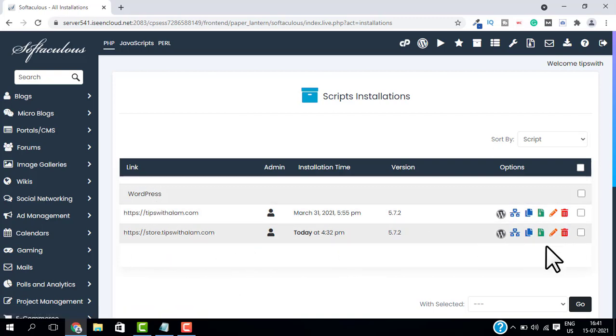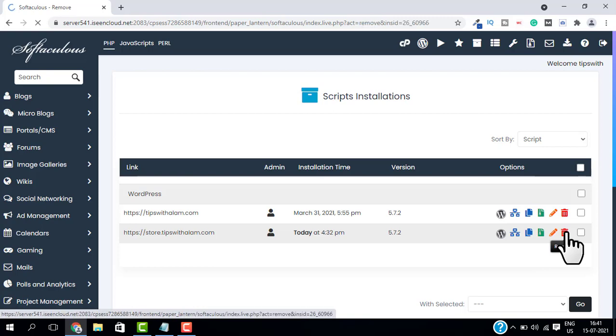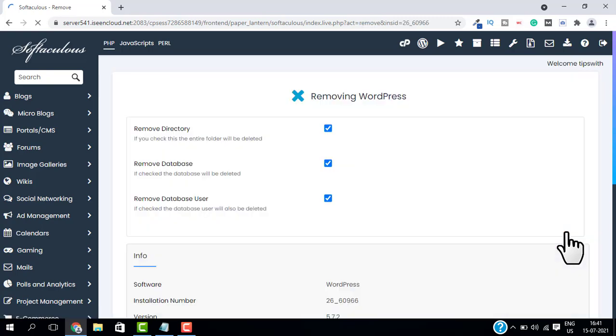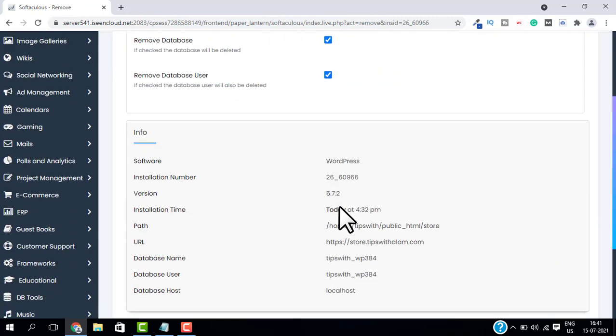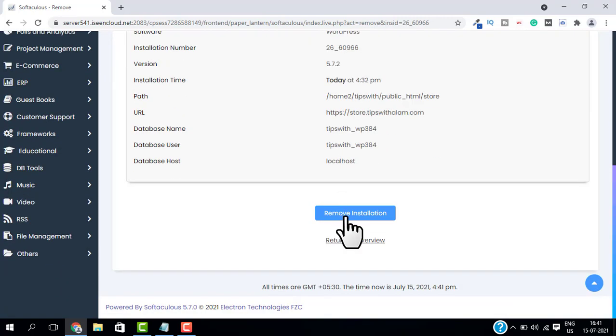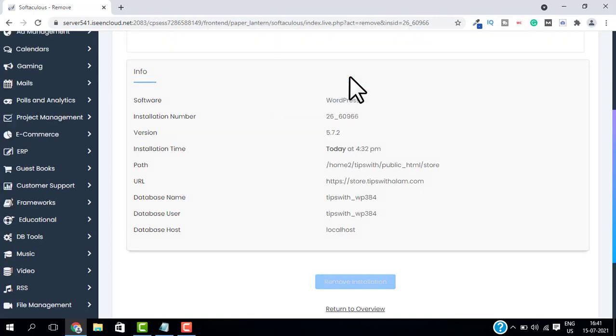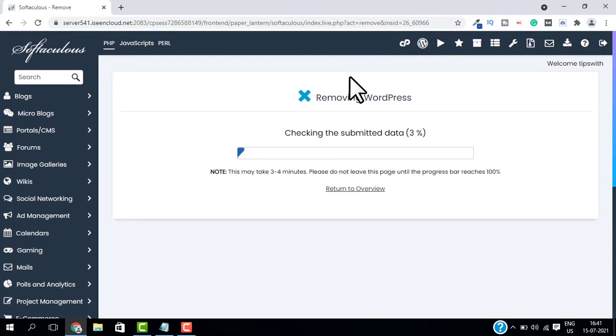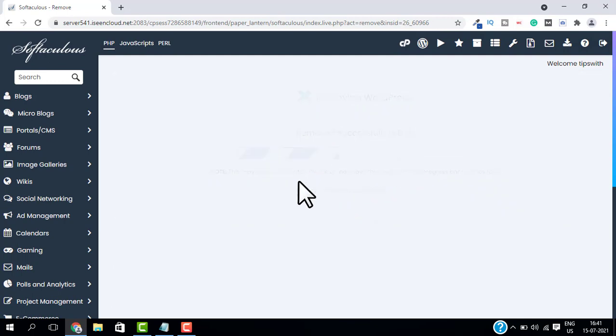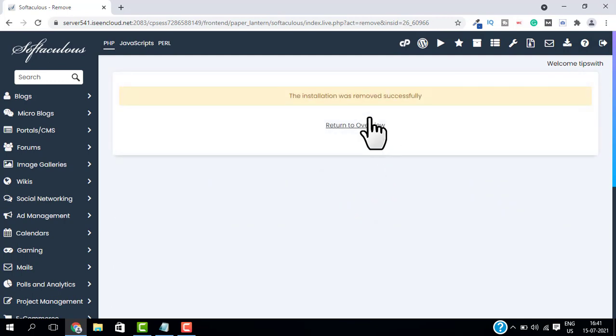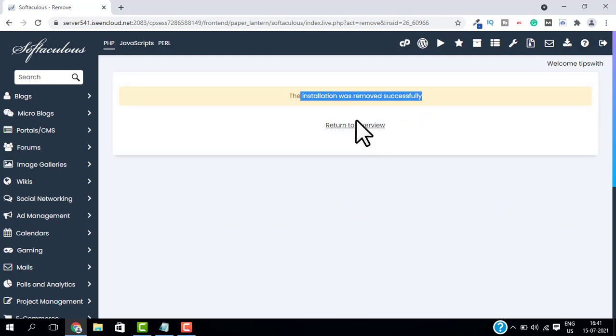So to delete the WordPress installation, just click on this delete icon here and scroll down and click on Remove Installation, and click on OK. This will remove the WordPress installation from your subdomain.